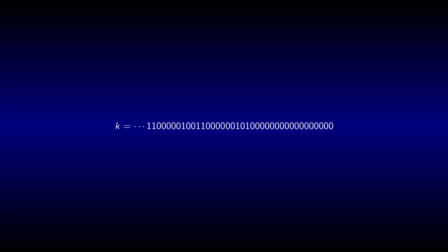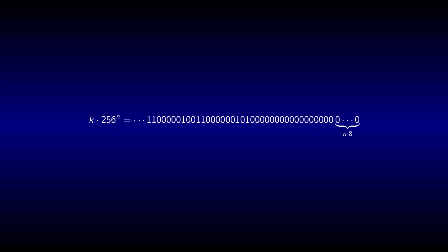The decompression algorithm terminates when it encounters two empty bytes, meaning that any bytes appended to this number do not change the result. Multiplying a number by 256 to the power of n adds n empty bytes to the end of the binary representation.